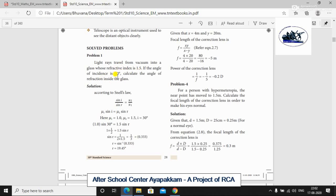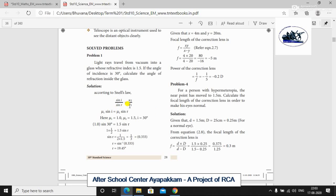We need to find the angle of refraction inside the glass. We are going to use the second law of refraction. In the second law of refraction, there is Snell's law. We use the Snell's law formula. According to Snell's law, sin i divided by sin r is equal to n2 by n1.